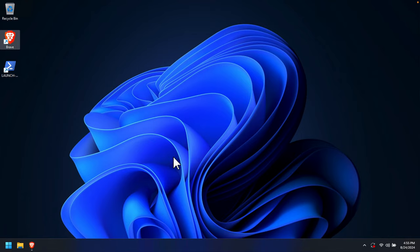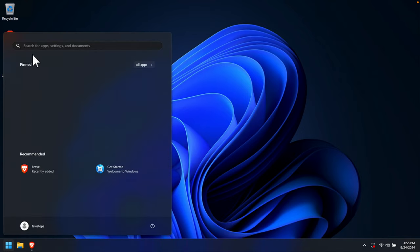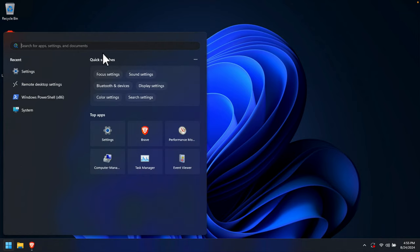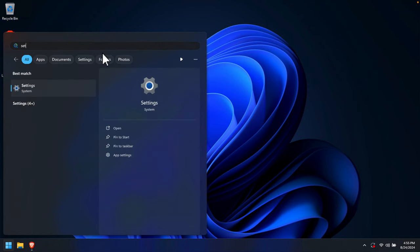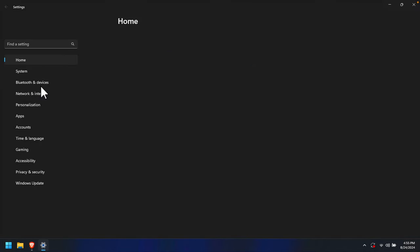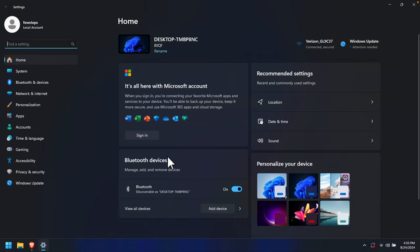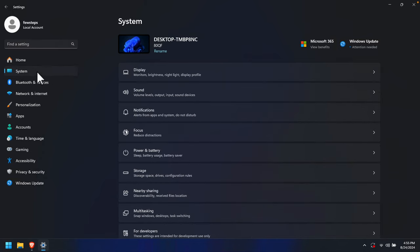First, we need to open System Properties. We can click the Start menu and start typing 'Settings'. Once we click Settings, the settings information will appear. On the left side there will be a couple of menus. One of the options is System — we just need to click System.